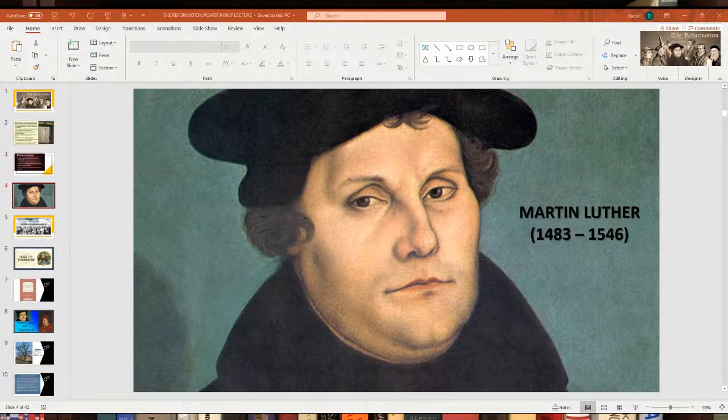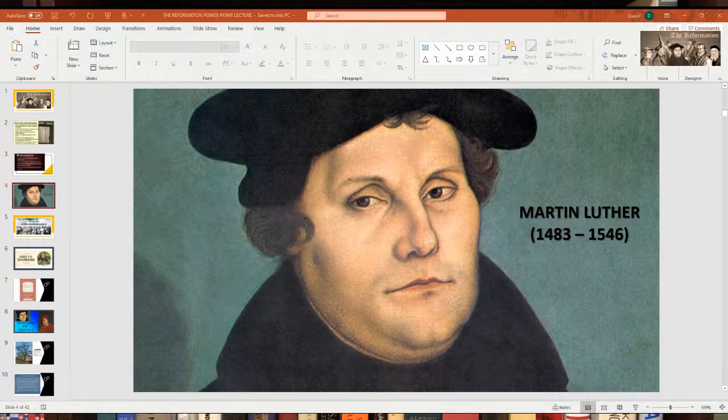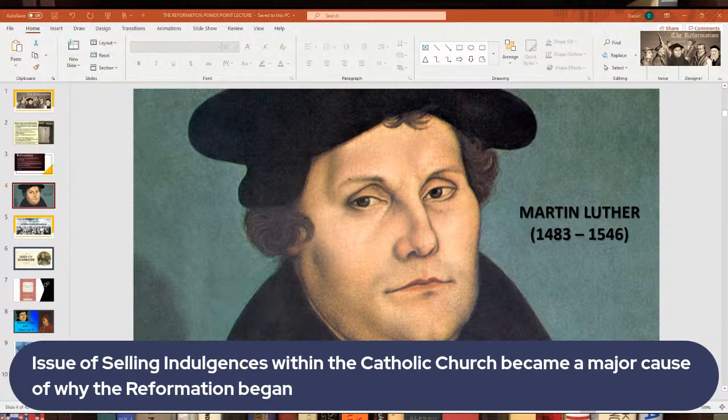Simony was also a problem — that's the buying and selling of church offices, spelled S-I-M-O-N-Y. Some popes were in the church more for power than for religious reasons. But the big thing that caused the Reformation to really break out was the issue of indulgences — the selling of indulgences — which was a major, major cause of why the Reformation occurred.